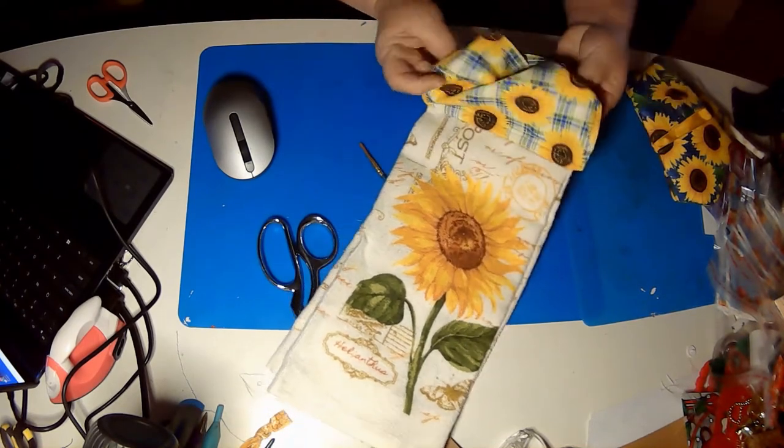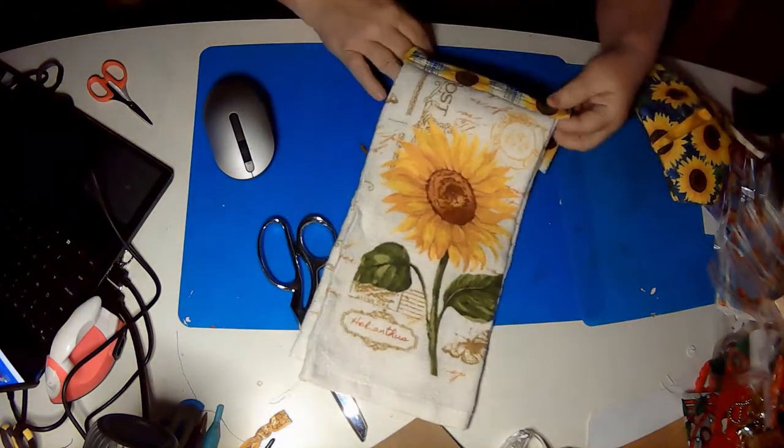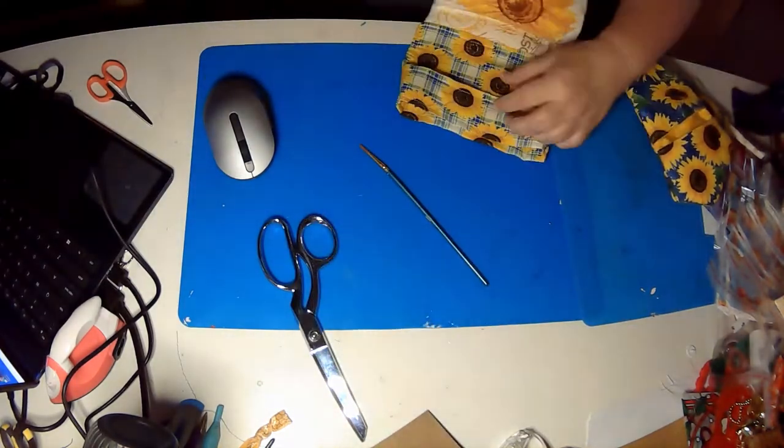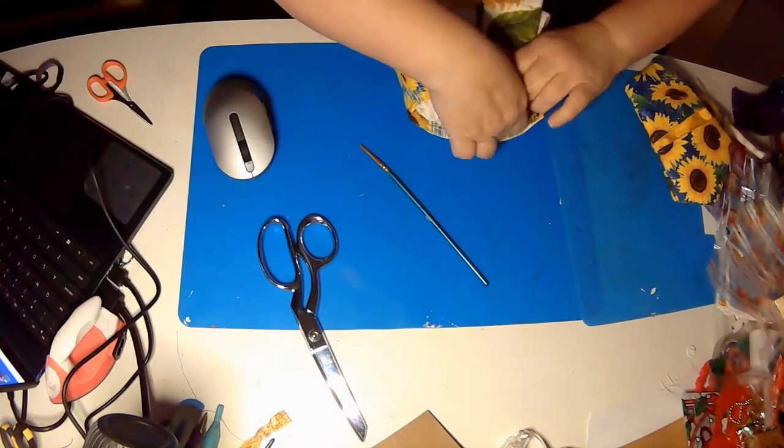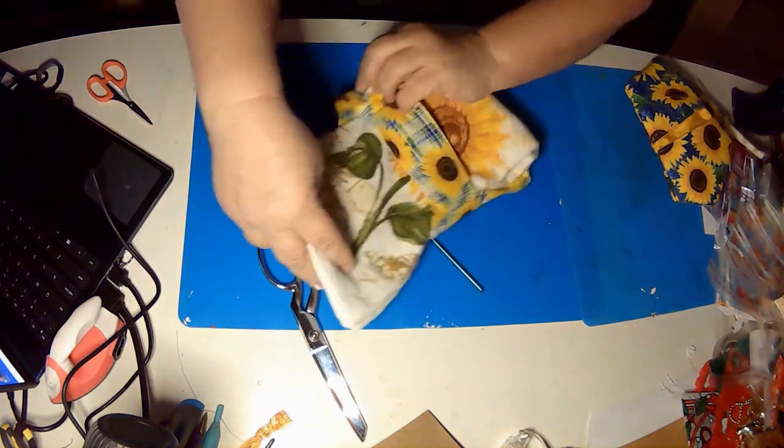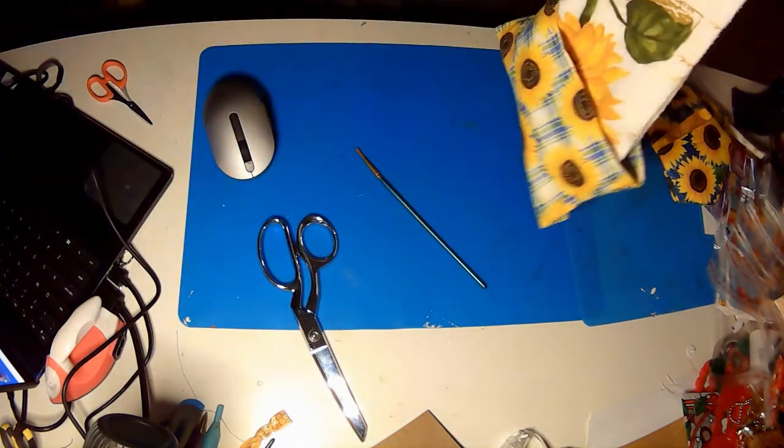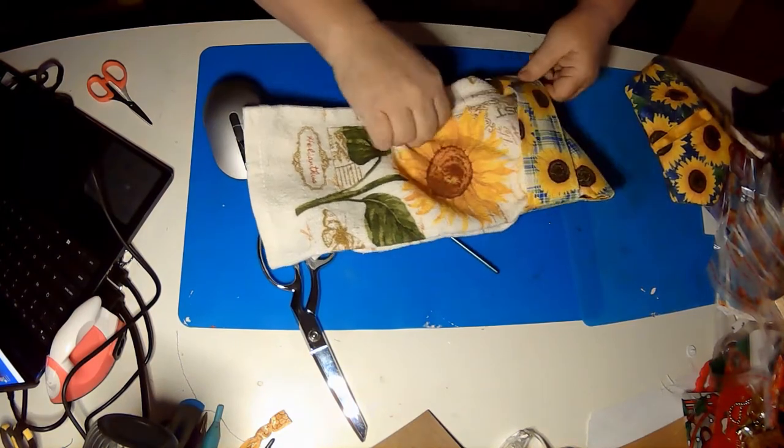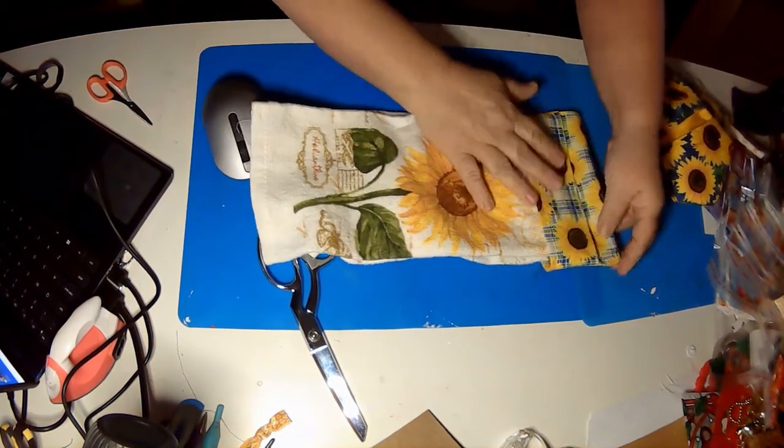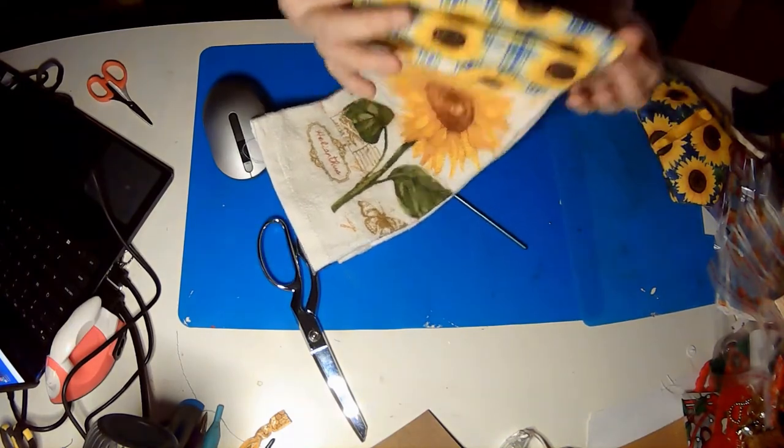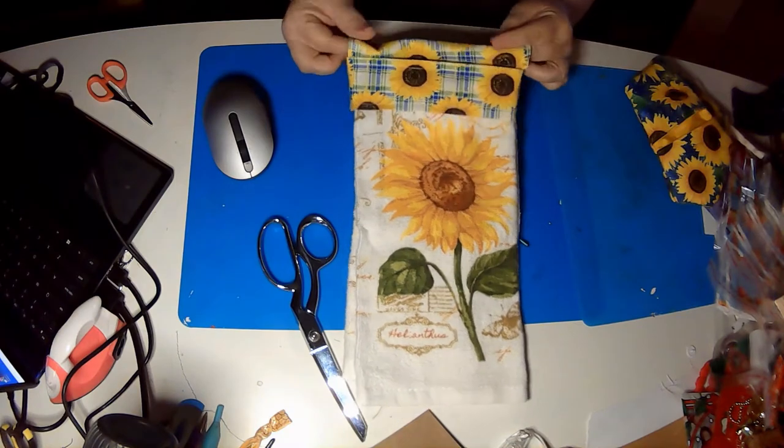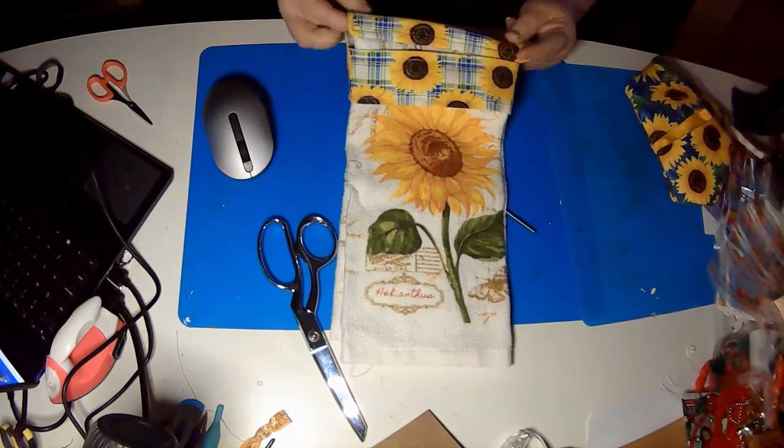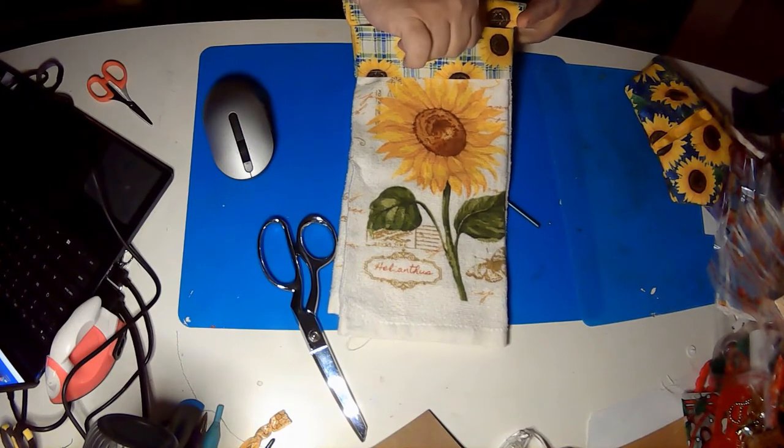So you flip this around to the back and you drape it over your oven or any handle, whatever handle you're going to put it on. Tuck the towel through that handle and pull down. And what happens is you have created this little bar that will hang on your oven just like that.